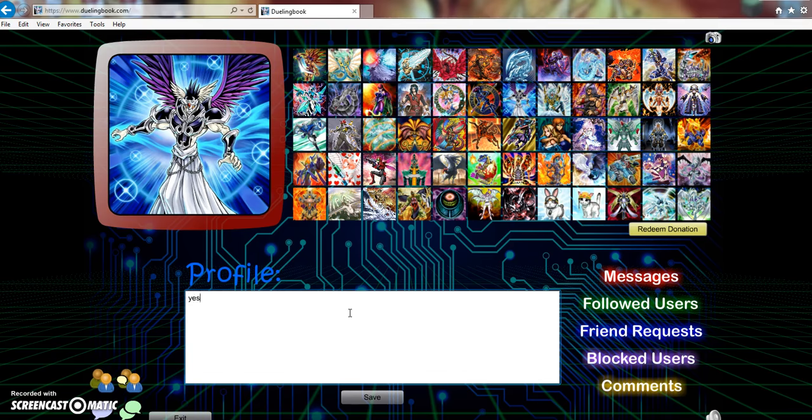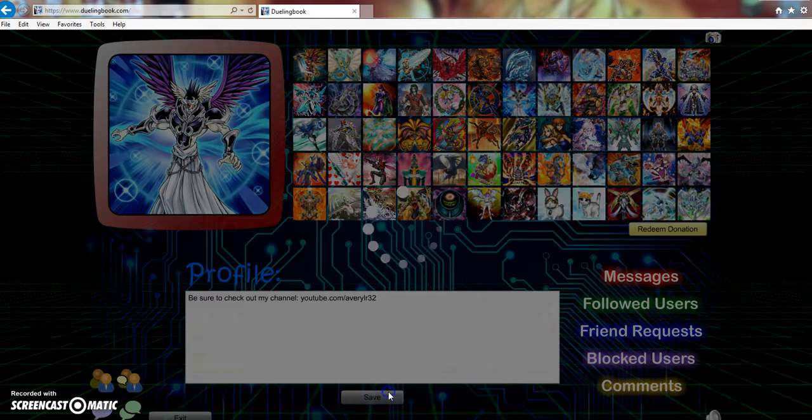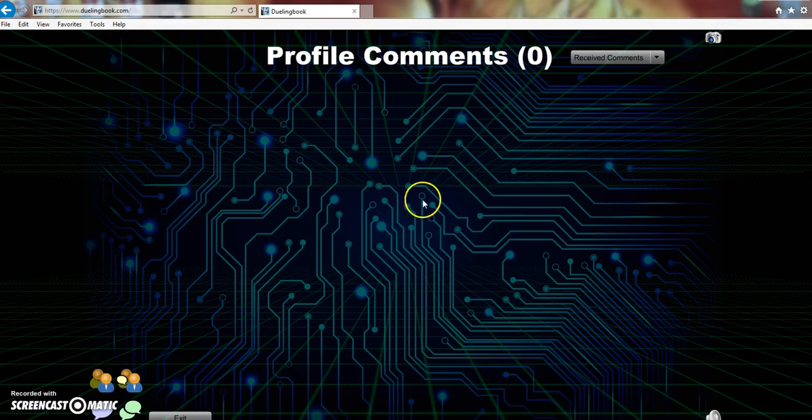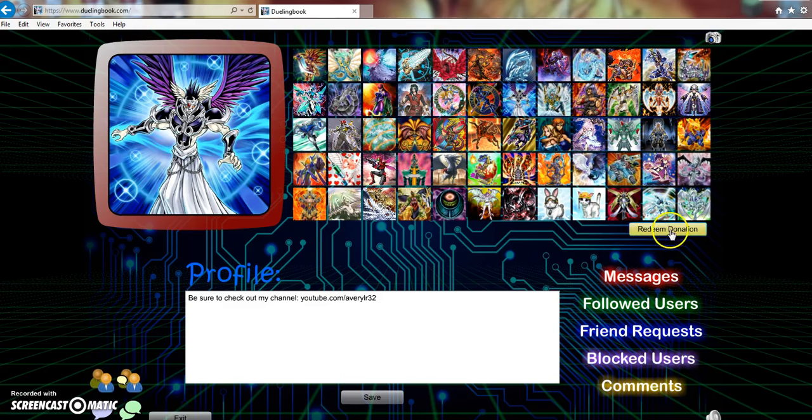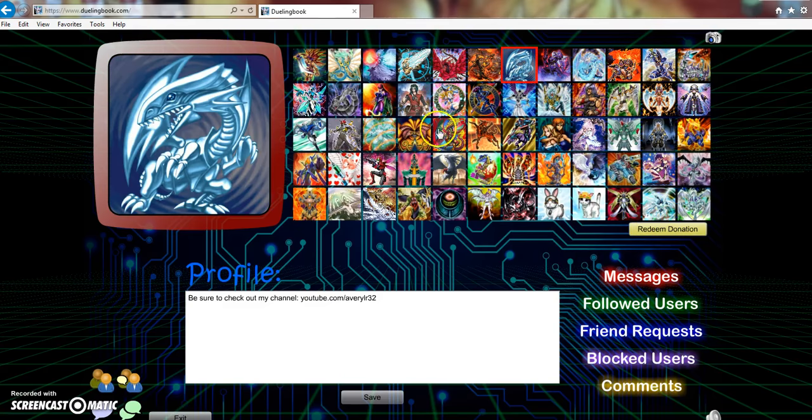So we'll have this profile be, I guess, just be like, happy, sure to check. Then we got messages, followed users, friend requests, blocked users, comments. I'm guessing like people profile comments, that's pretty cool. We want to back out of that.